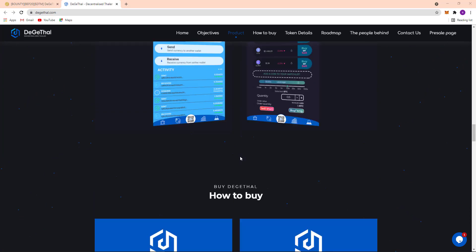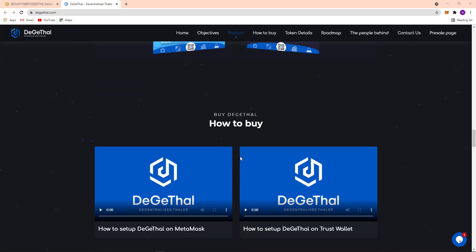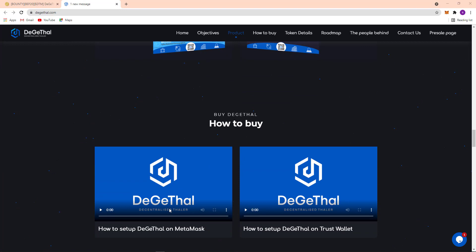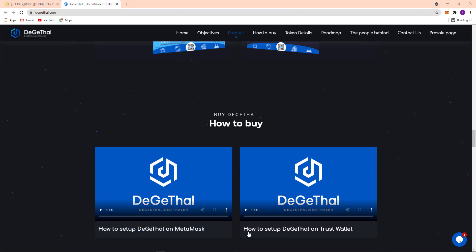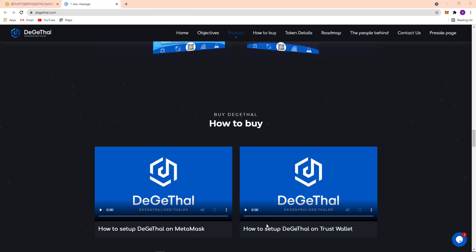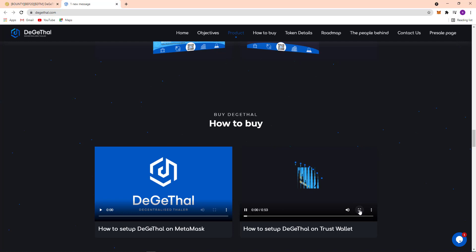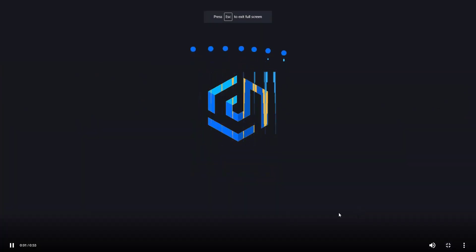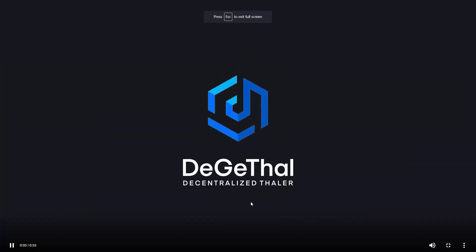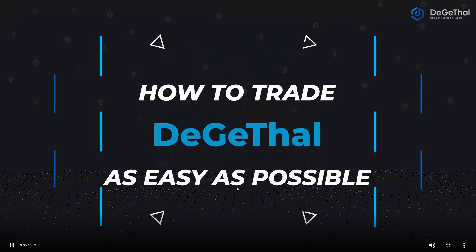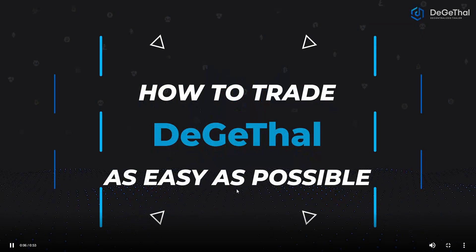So here how to buy: you can set up Digital on MetaMask and you can set up Digital on Trust Wallet. It's very easy. If I play their own video, there how to set up Digital on Trust Wallet. As you can see how to add Trust Wallet in Digital.